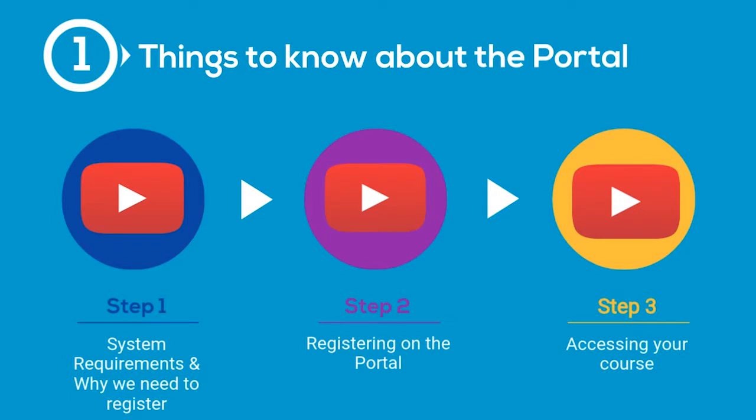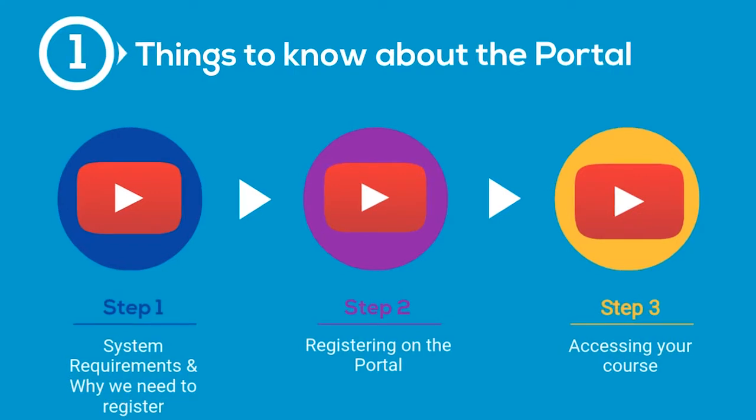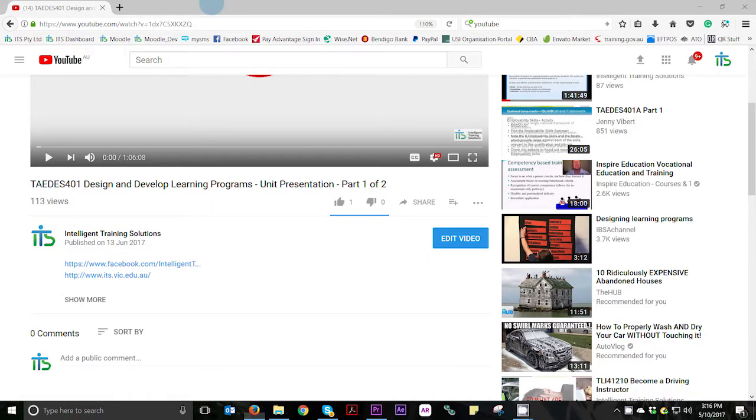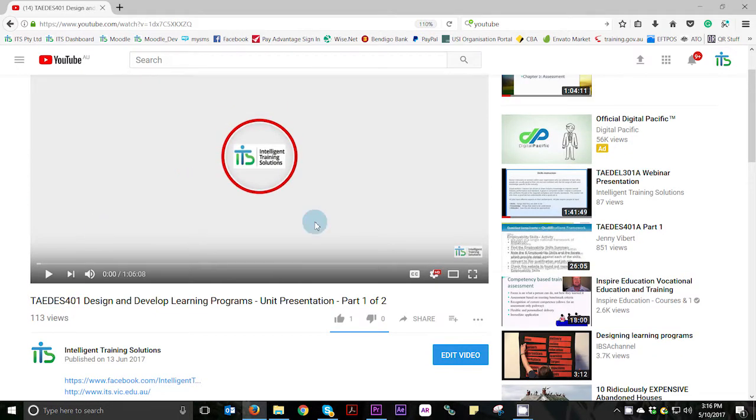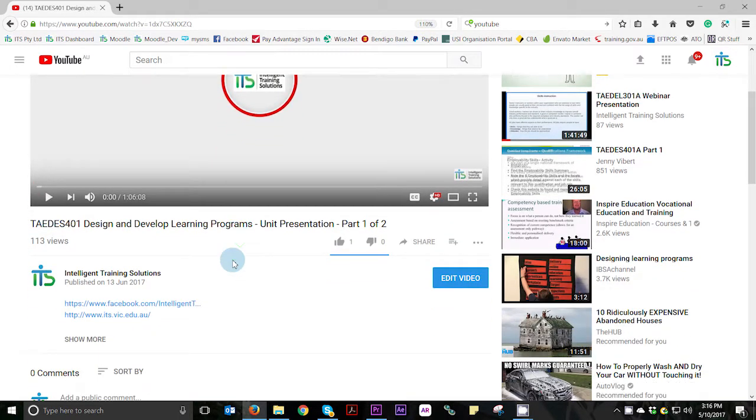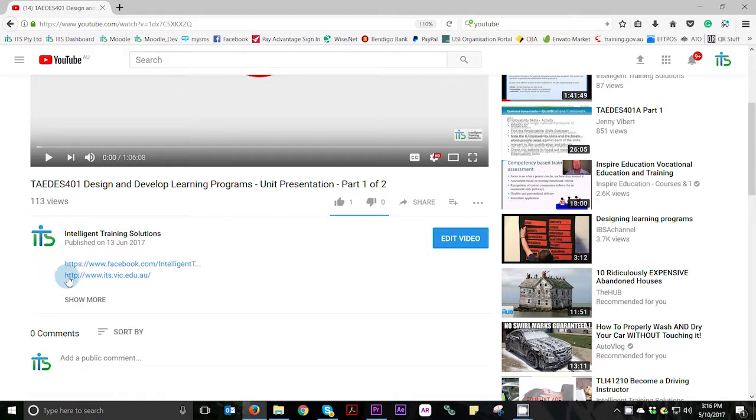Please note that this is the shortened version of the video. If you would like to view the full-length version which provides information on what you may need to use our student portal, I'll pop that link in the description below or you can find the video on the ITS webpage you may be viewing this video on.